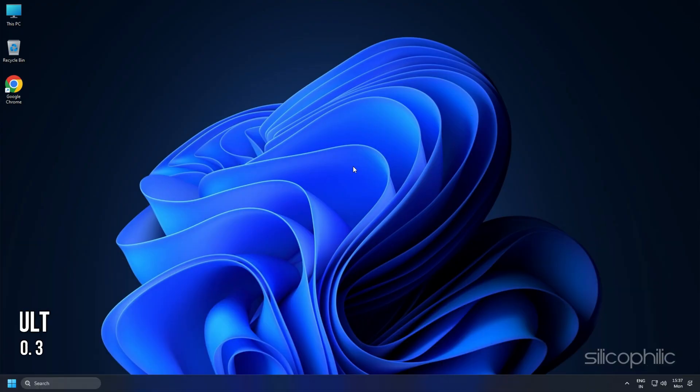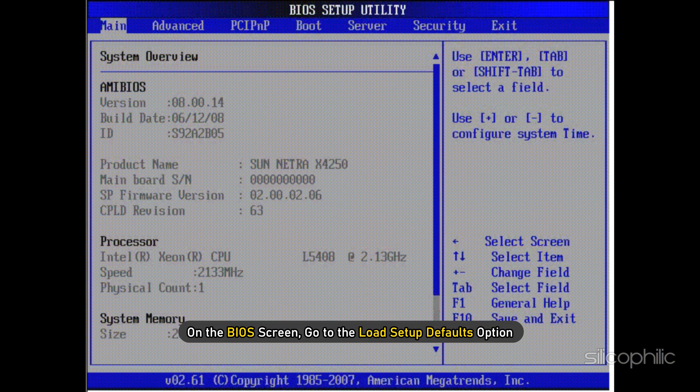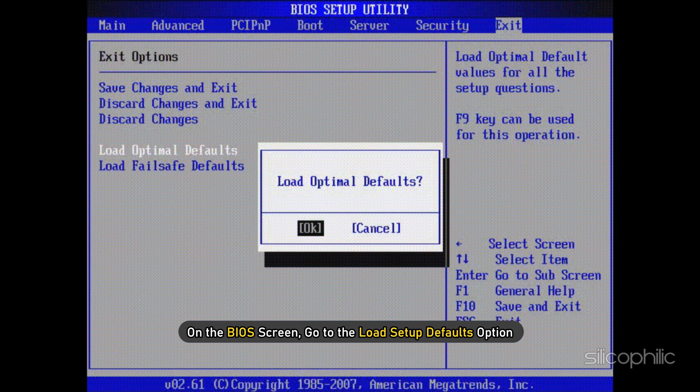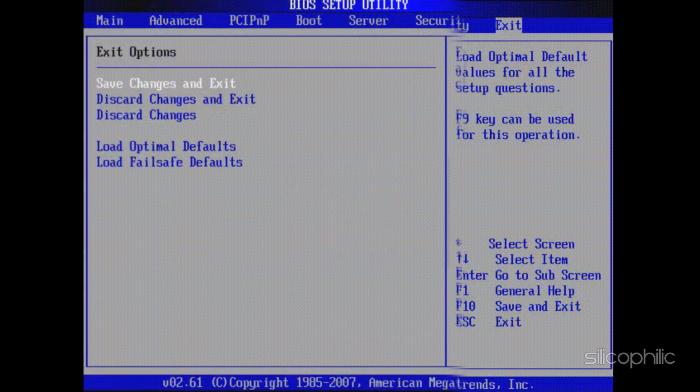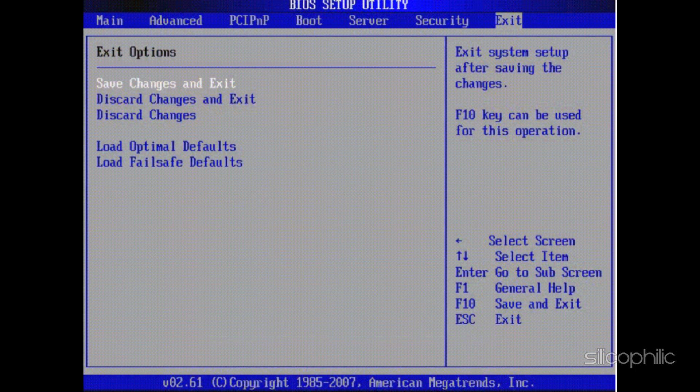Method 3. The next thing you can do is change the BIOS settings to default and see if that solves the issue. On the BIOS screen, go to the load setup defaults option. Now your BIOS settings are changed to default values. Save and exit the BIOS.